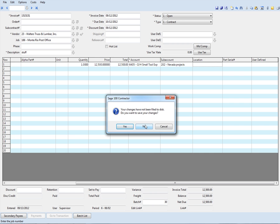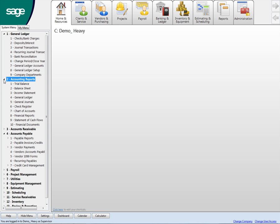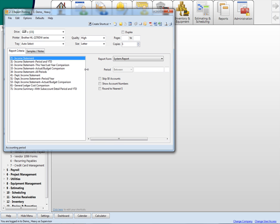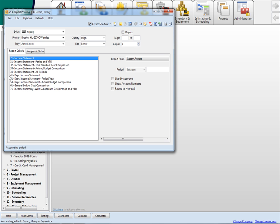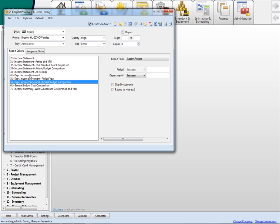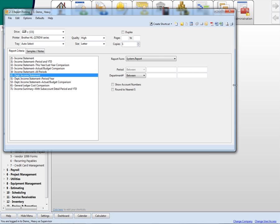I'm going to close this out real quick. And then if I go into accounting reports, if I come down here to the income statement, I'll open this up a little bit so you can see it. You'll see that I have a departmental income statement just for the month and the year, actual versus budget for the department, and just a departmental income statement.